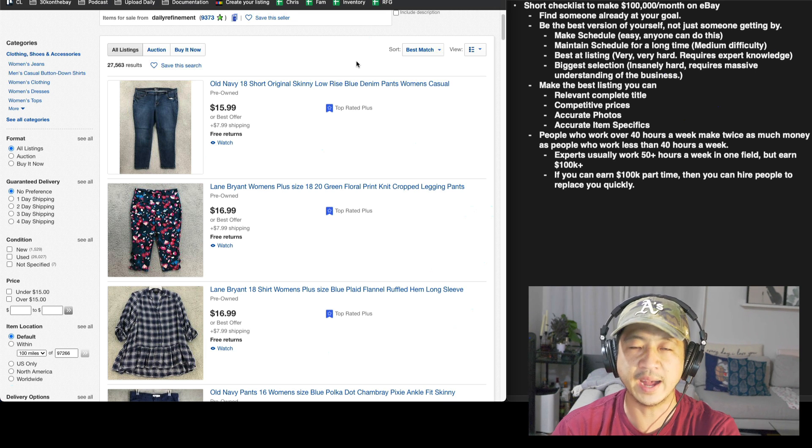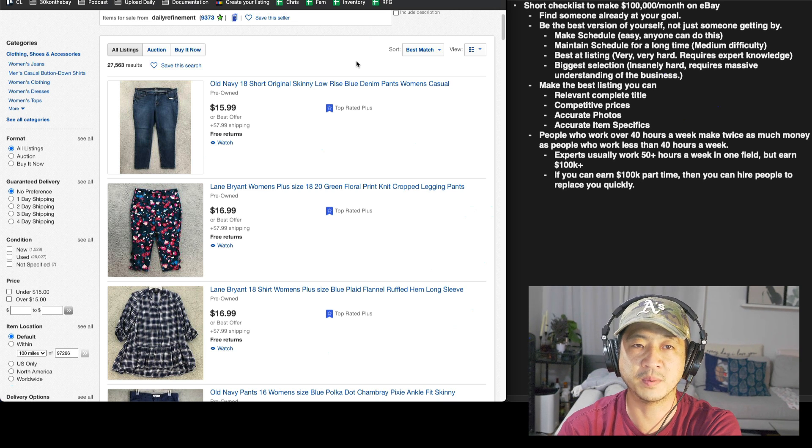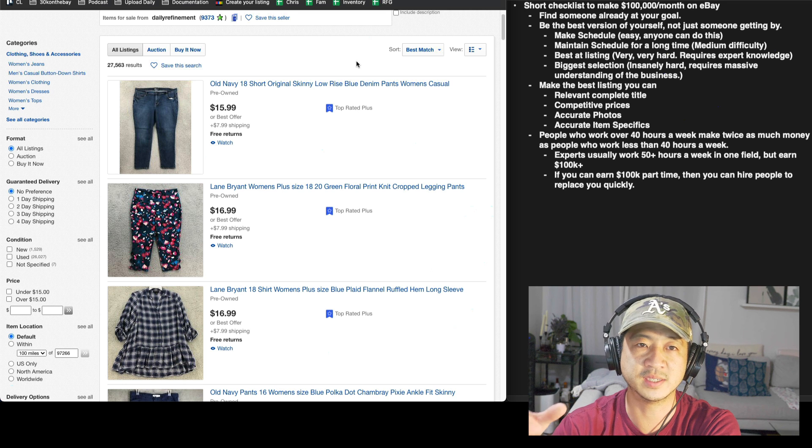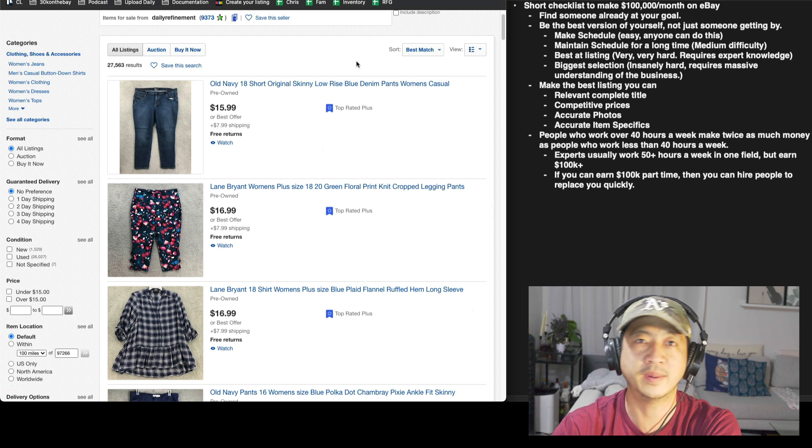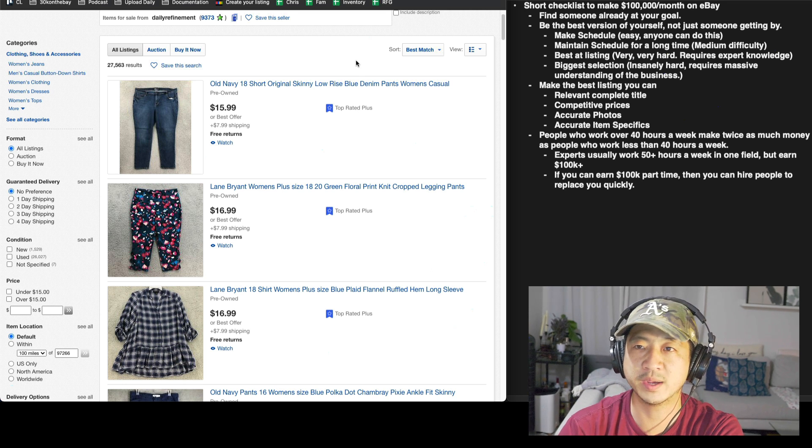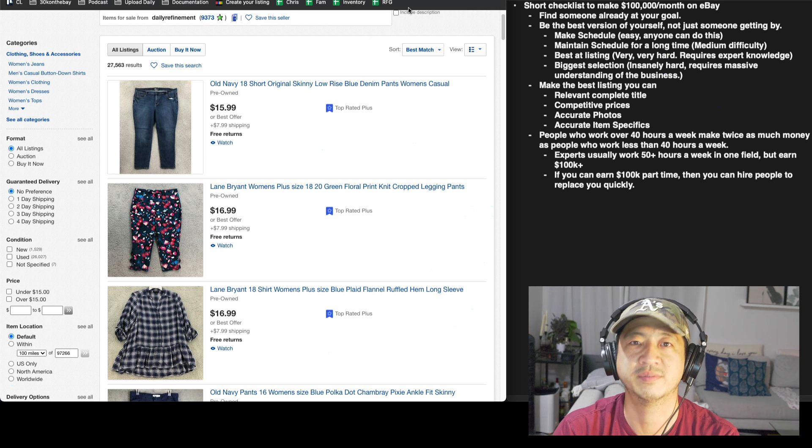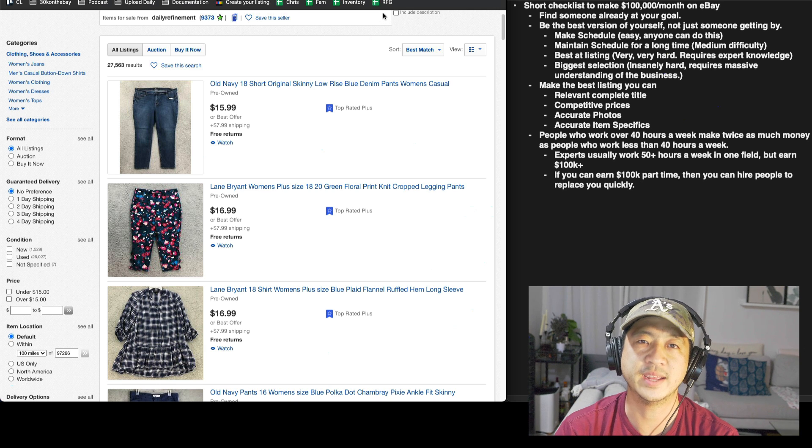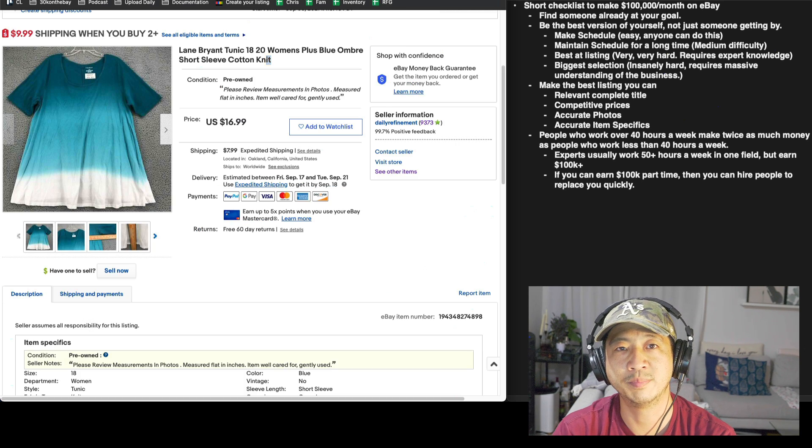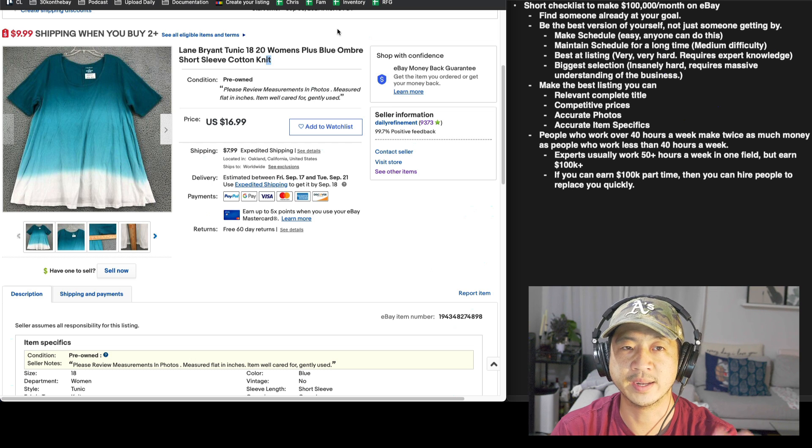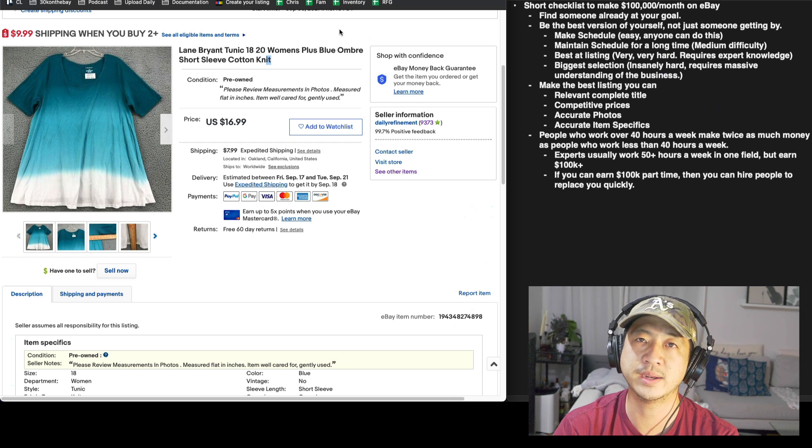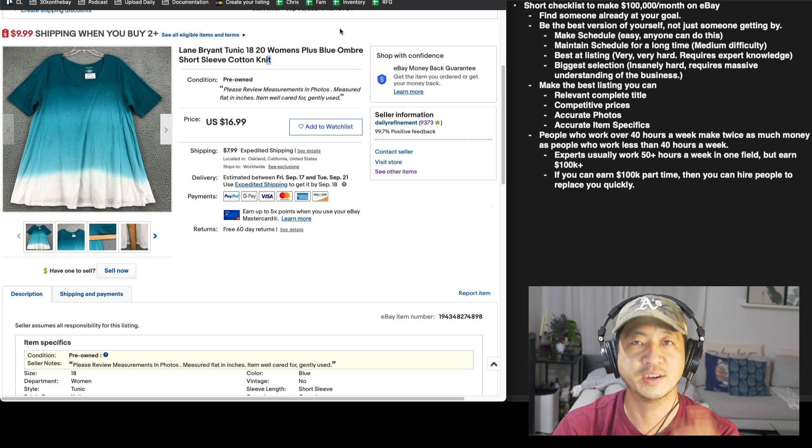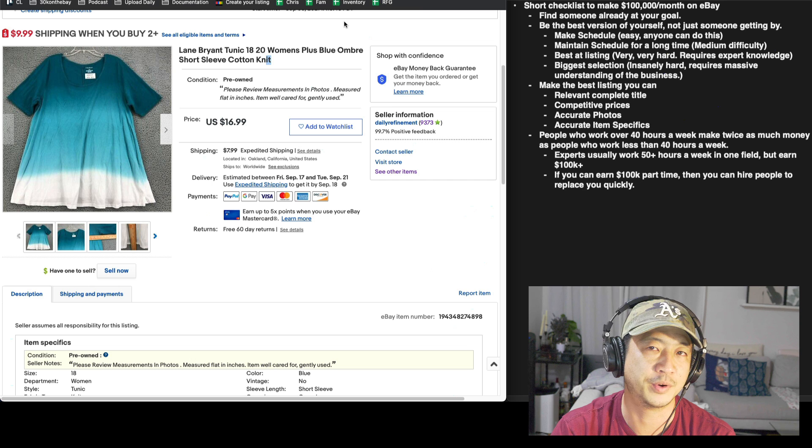Not like I've always understood how eBay worked as far as like on paper, like what kind of things make it work? What kind of numbers make it work? But like the inner workings of how each particular item does in comparison, how does this Lane Bryant tunic compare to other Lane Bryant tunics? I actually know that now. I did not know that before. Before I was just a numbers guy.